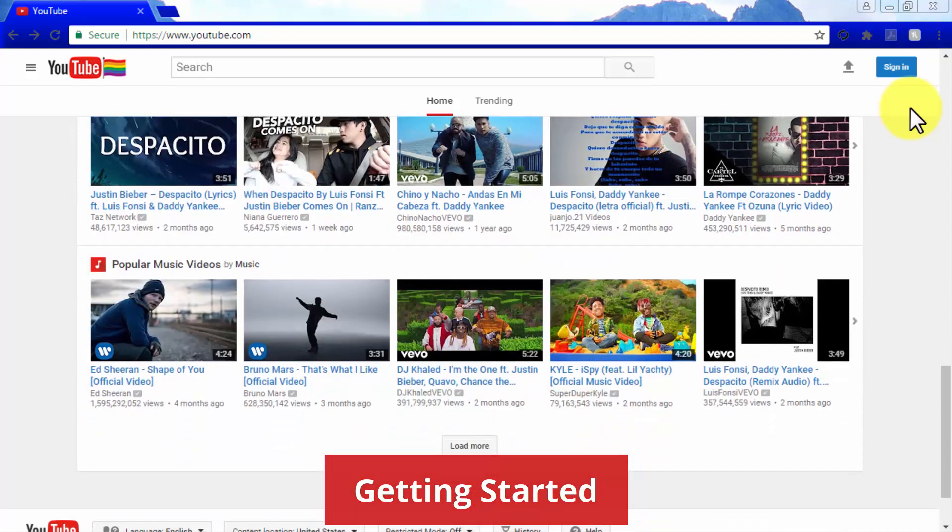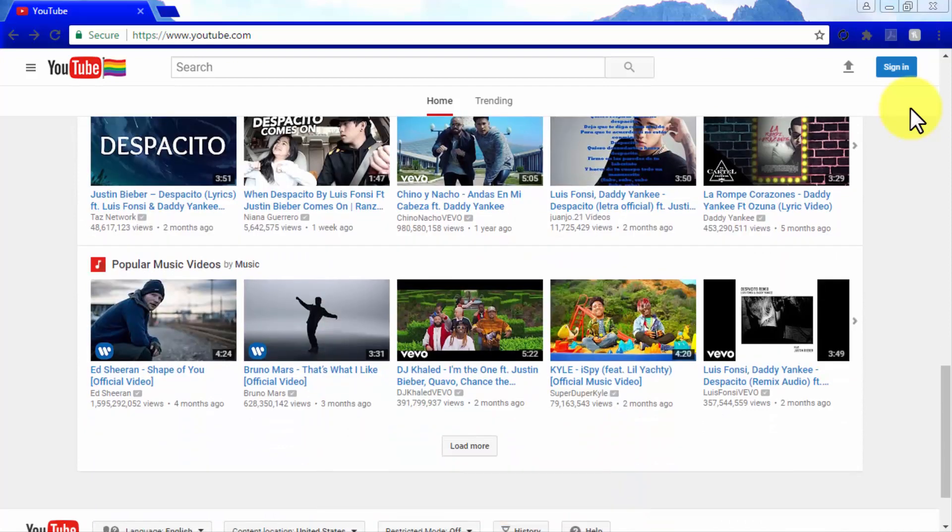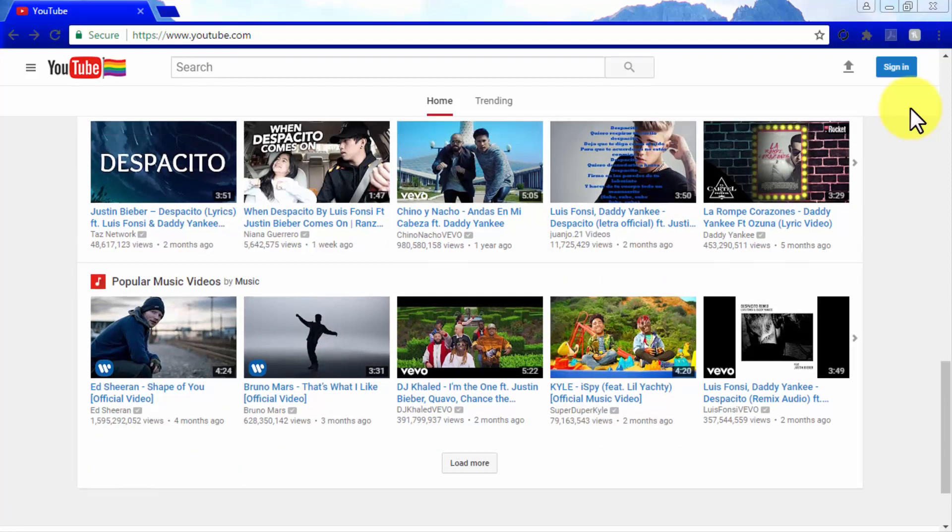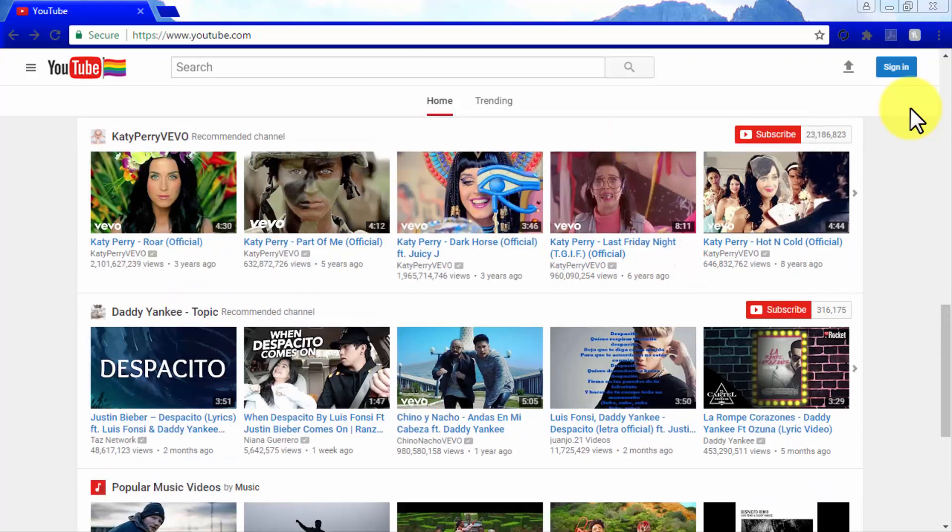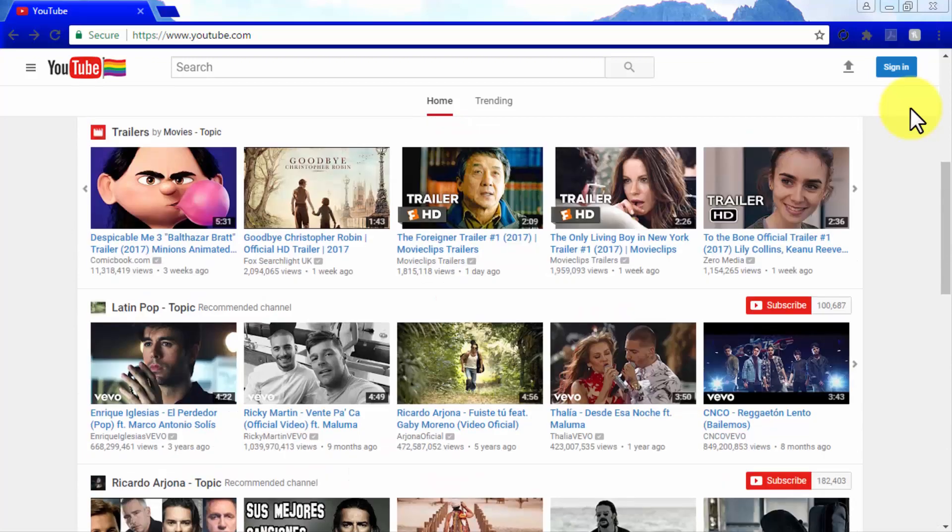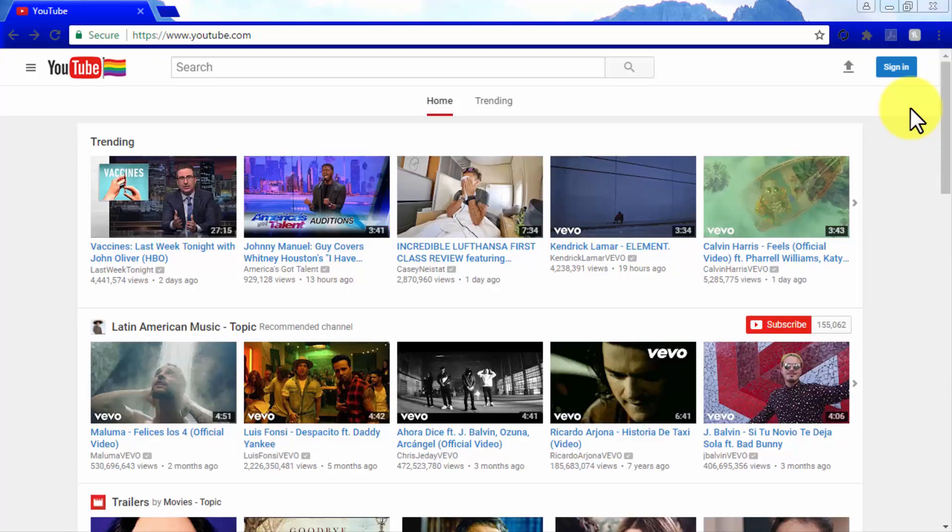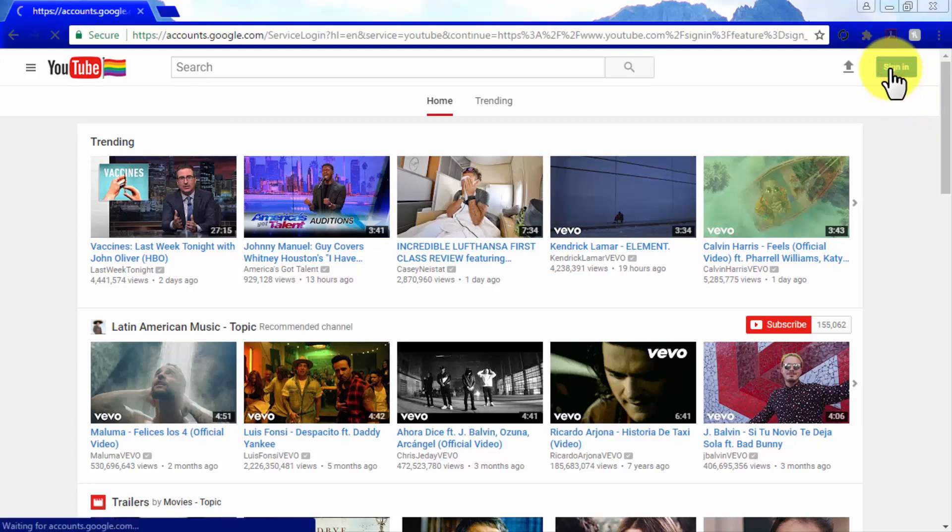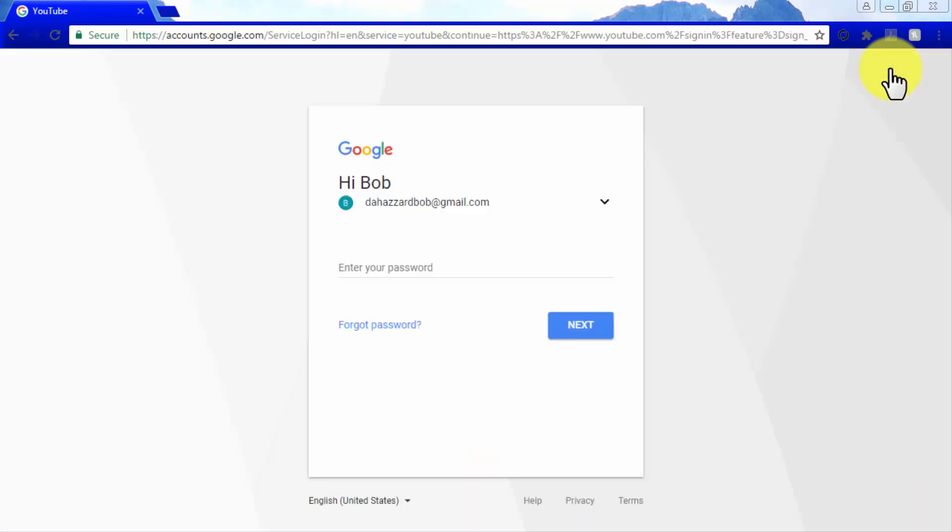Getting started. The first step to start creating a YouTube account is to simply head to YouTube.com. Once there, you will have the option to access your YouTube account by using the sign in button, but only if you have a Gmail account already.